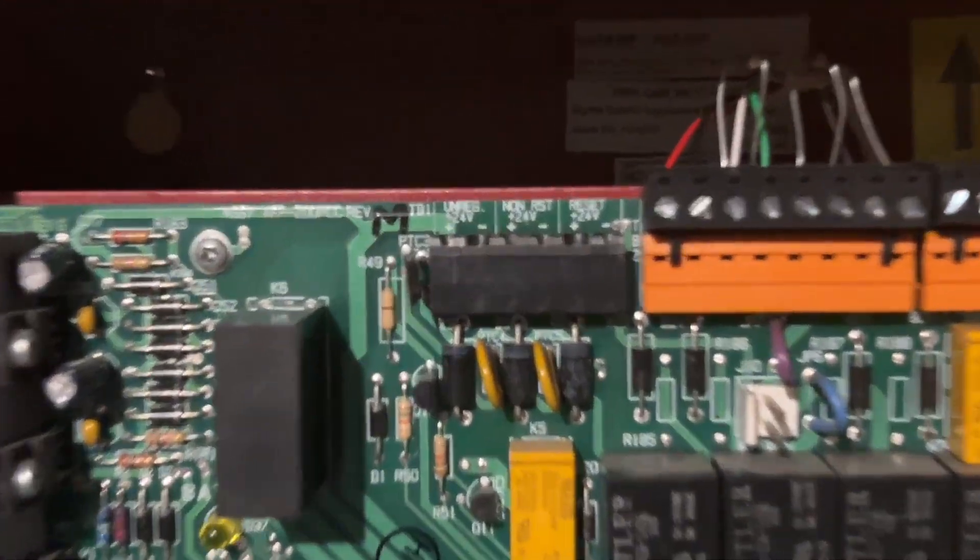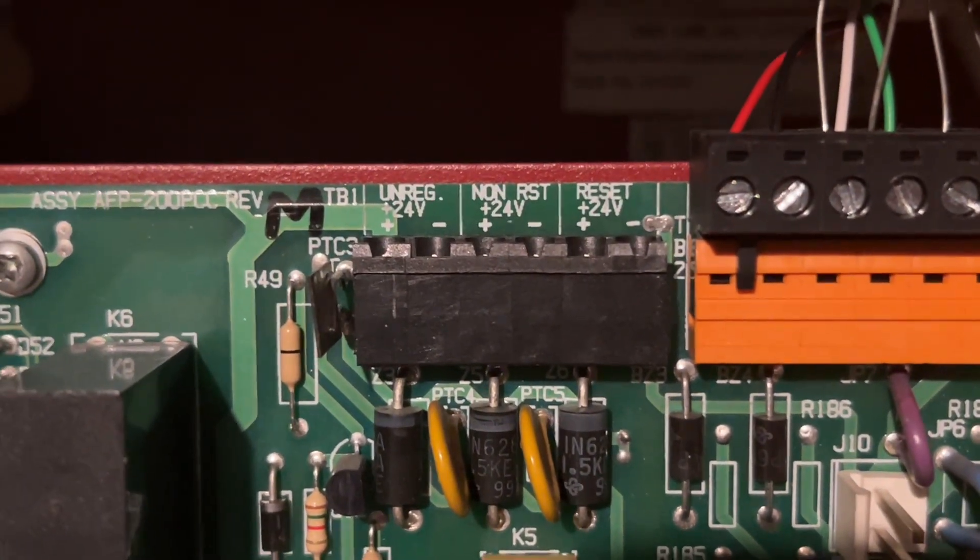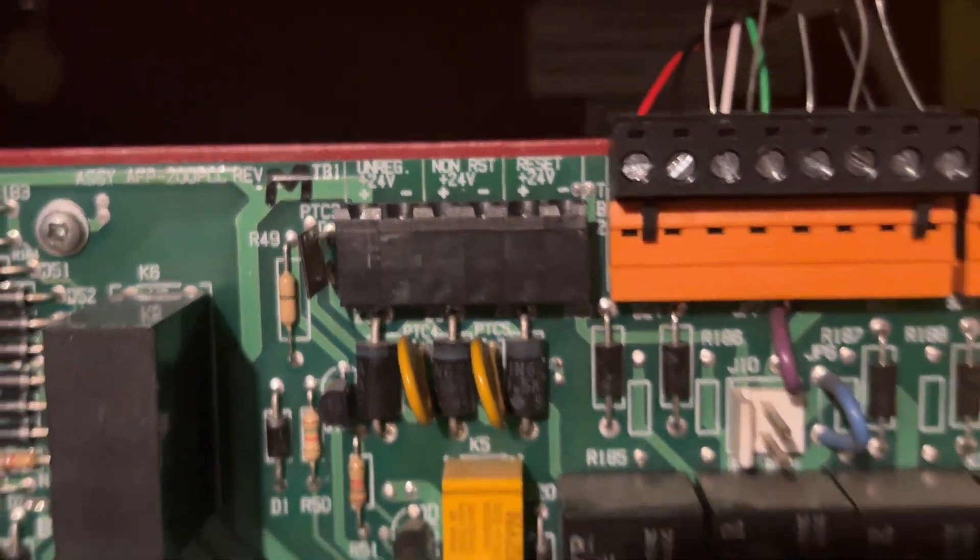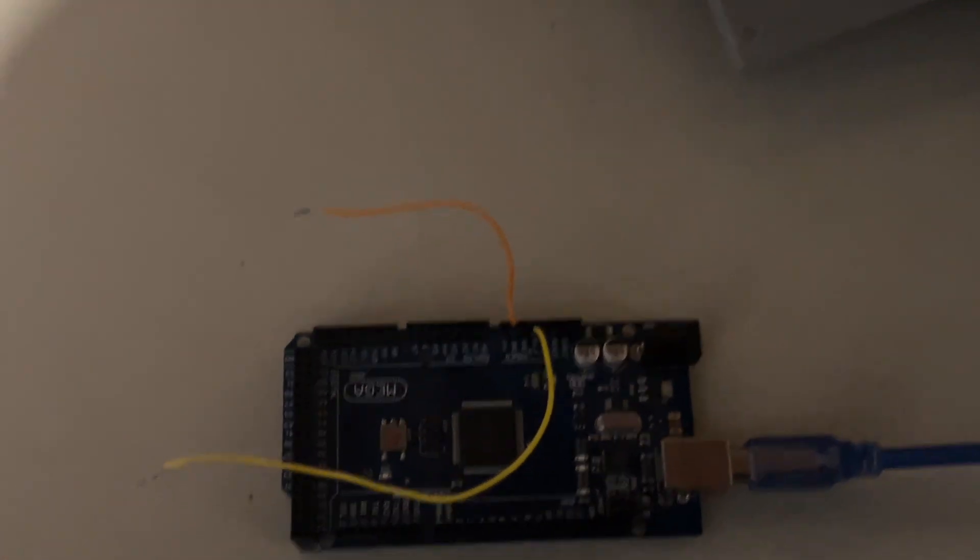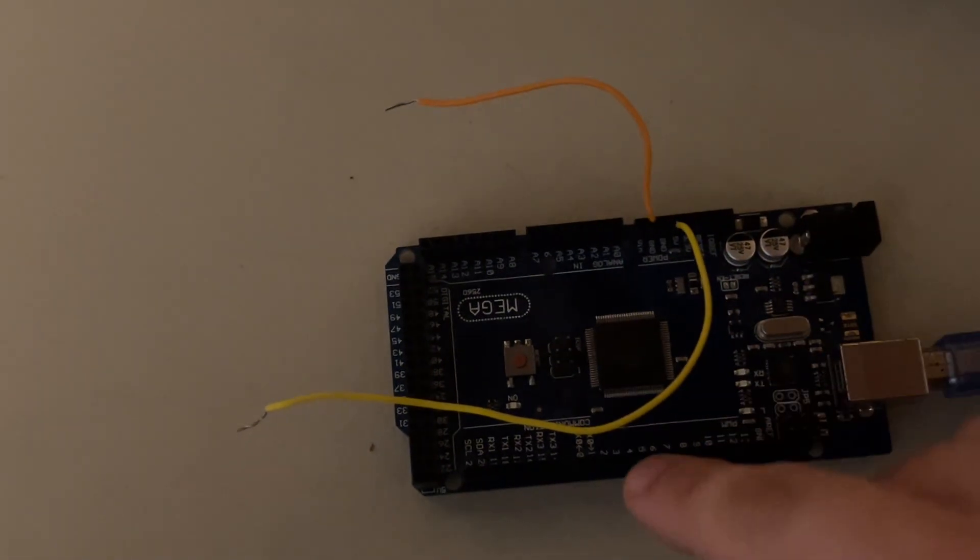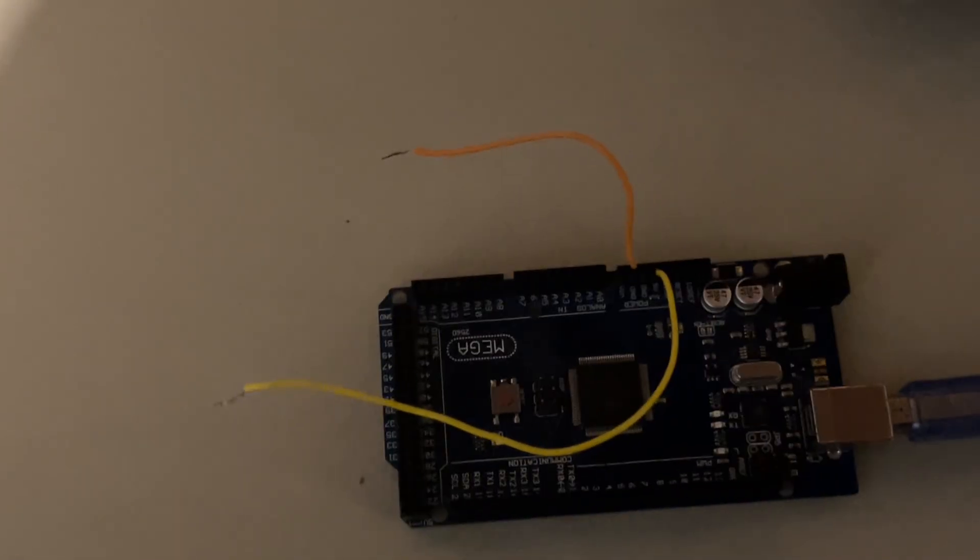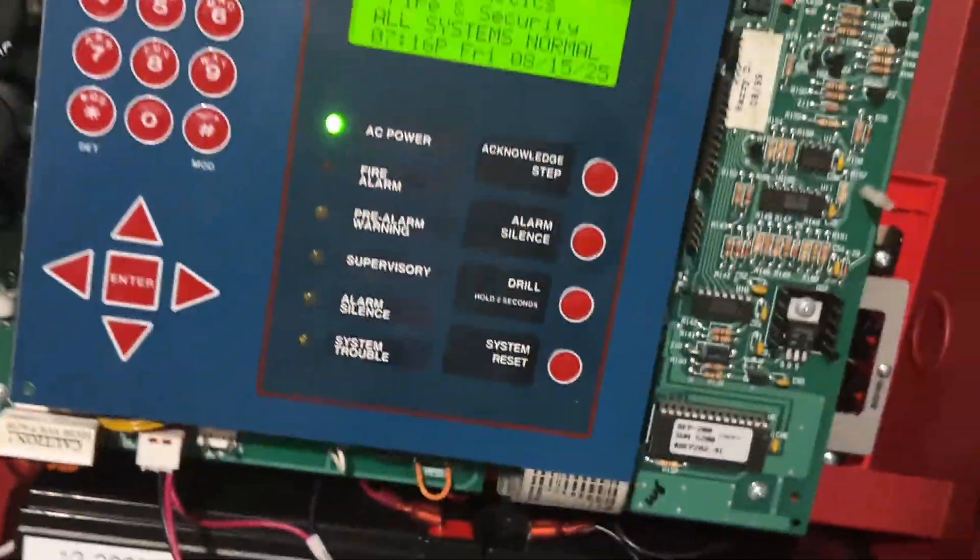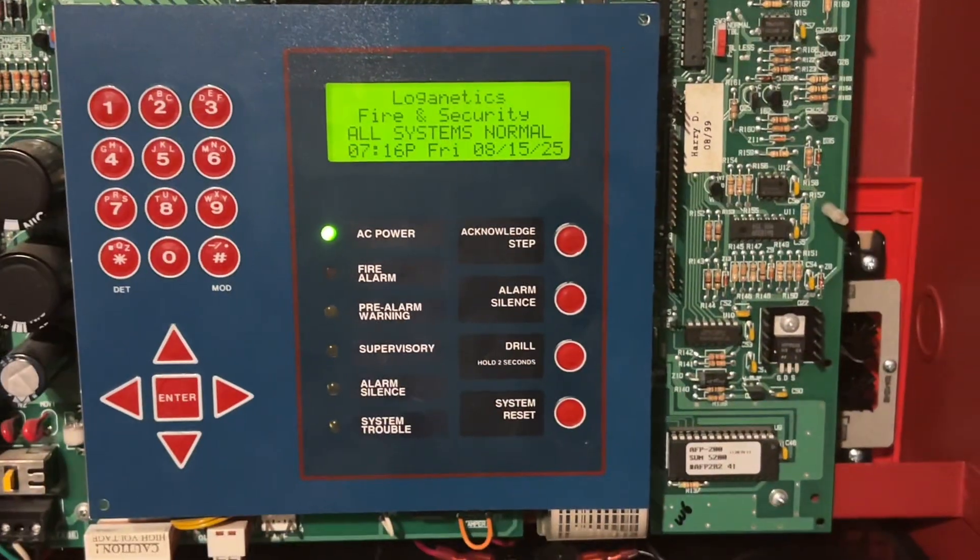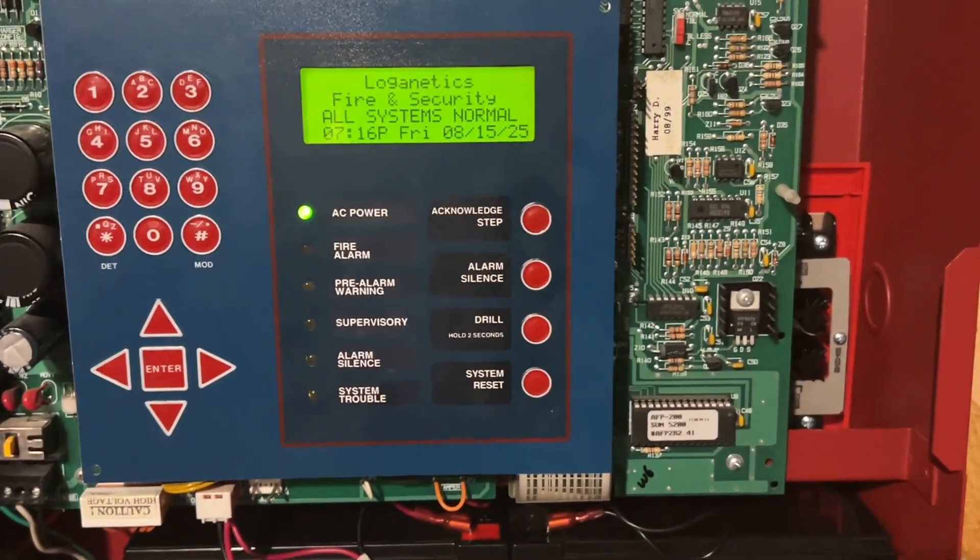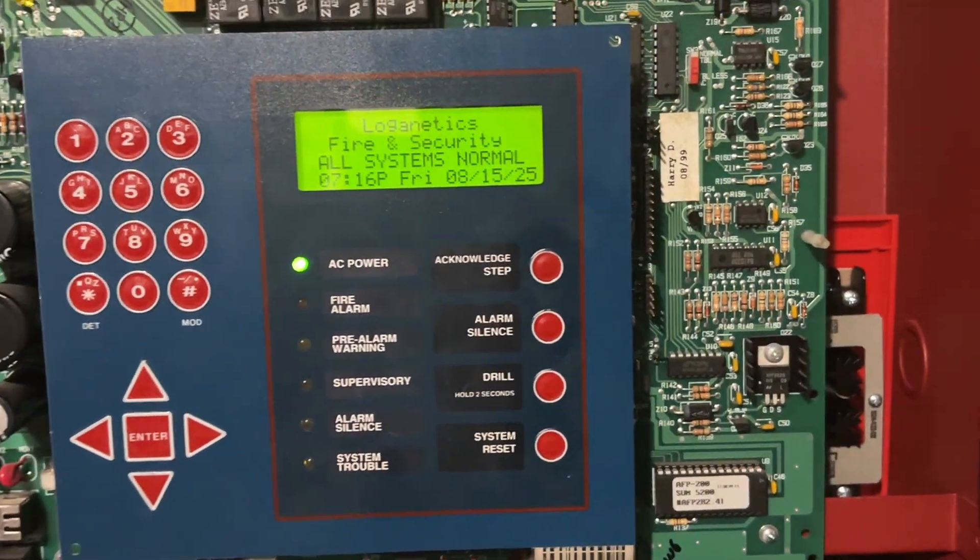Now, getting 24 volts isn't a problem, because I have the non-resettable 24 volts right here. But I don't have 5 volts. That's where this Arduino comes in handy, because I can just plug it into my laptop and get 5 volts from this wire. This isn't my main laptop. I just use it to program this panel, because the programming software is so old, it needs to run on an ancient OS. So I'm running Windows 2000, and it works good.